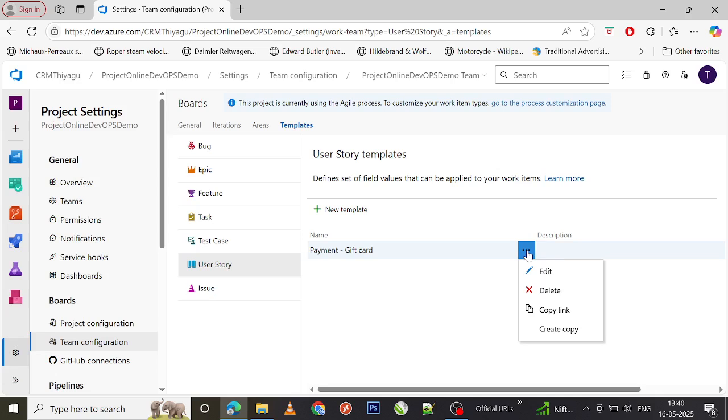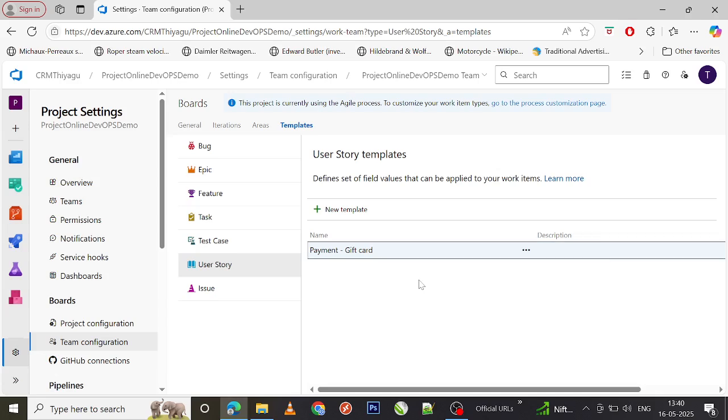You can see my template called Payment Gift Card actually got created here. You have options to edit it, delete the template, copy the link, or create a copy of this template.